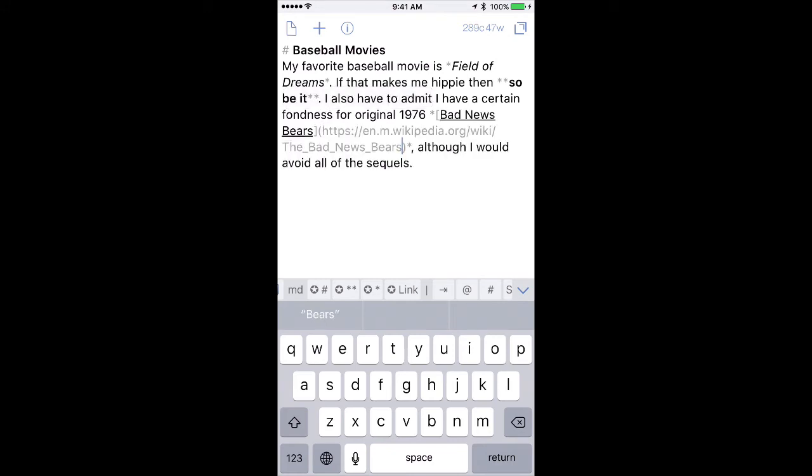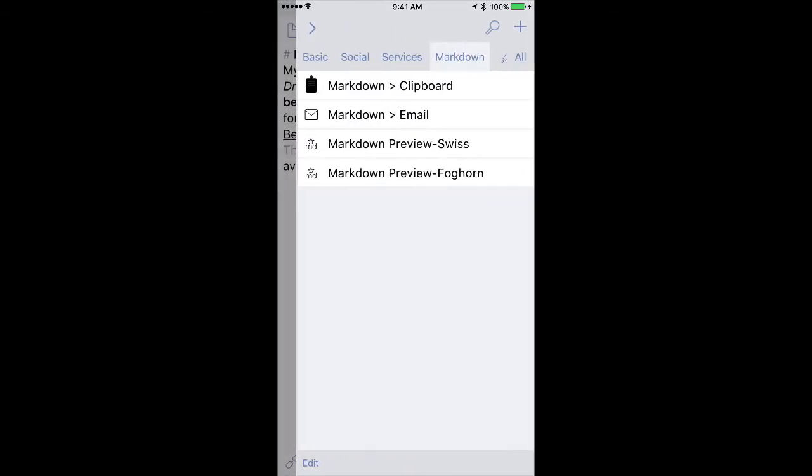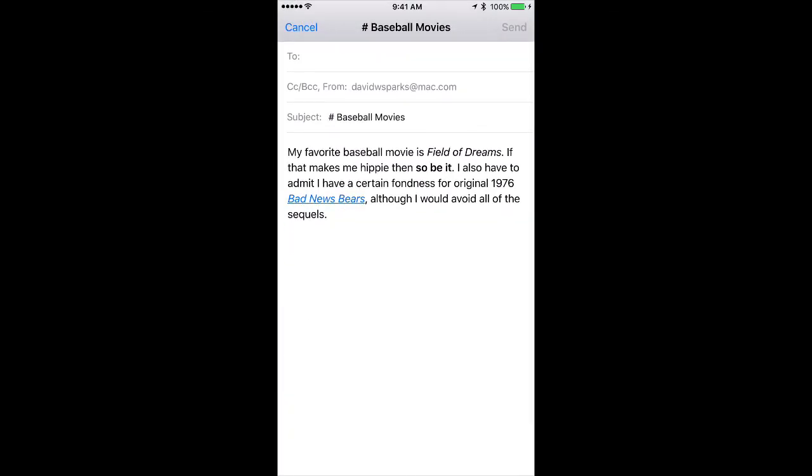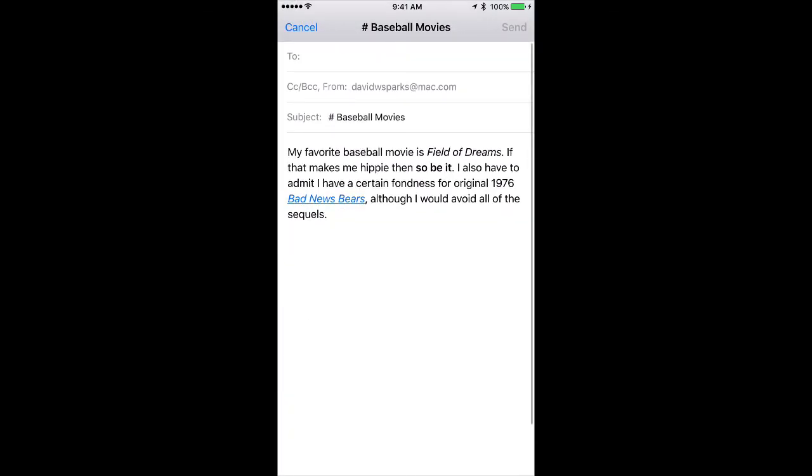And now I have a link. So if I do this as an email, you can see it's created a new email with a link right inside the email. That's actually quite difficult to do on the iPad and iPhone without something like drafts and Markdown.